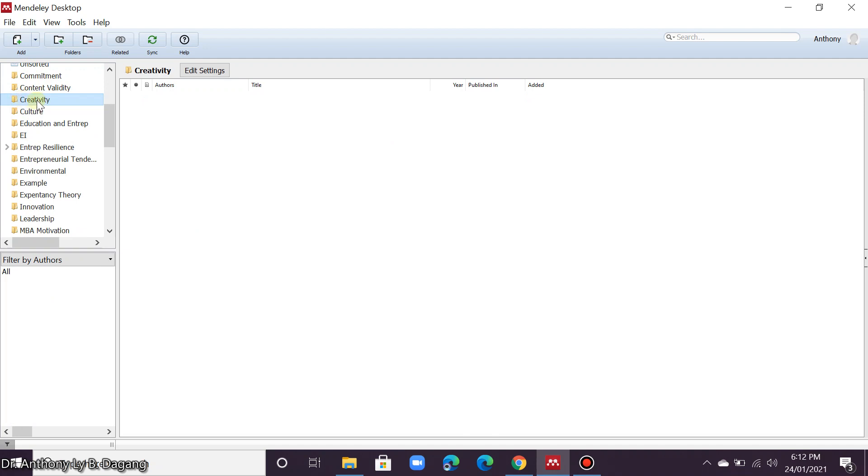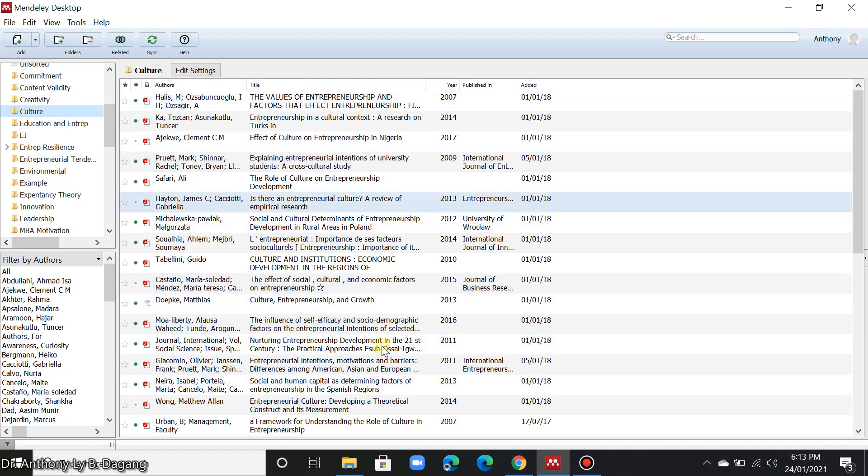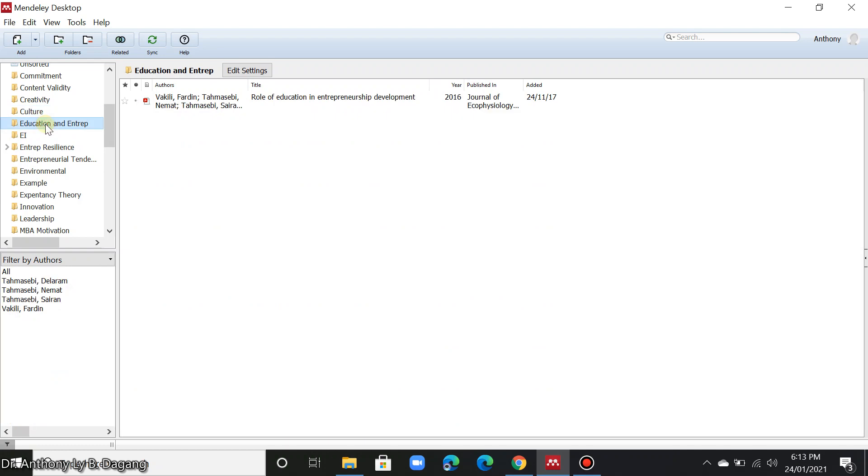When you navigate all the files or articles that you have uploaded here, you just click the folder in this area. For example, I have here culture. And these articles or PDF files are related to culture. Another, education and entrepreneurship.